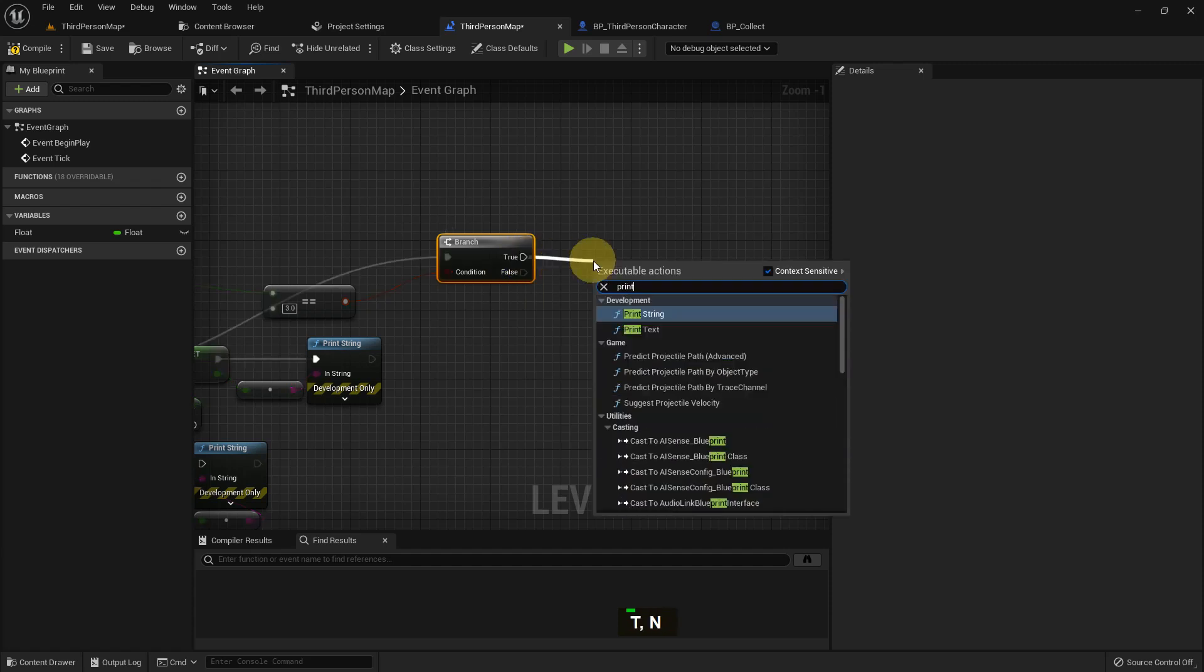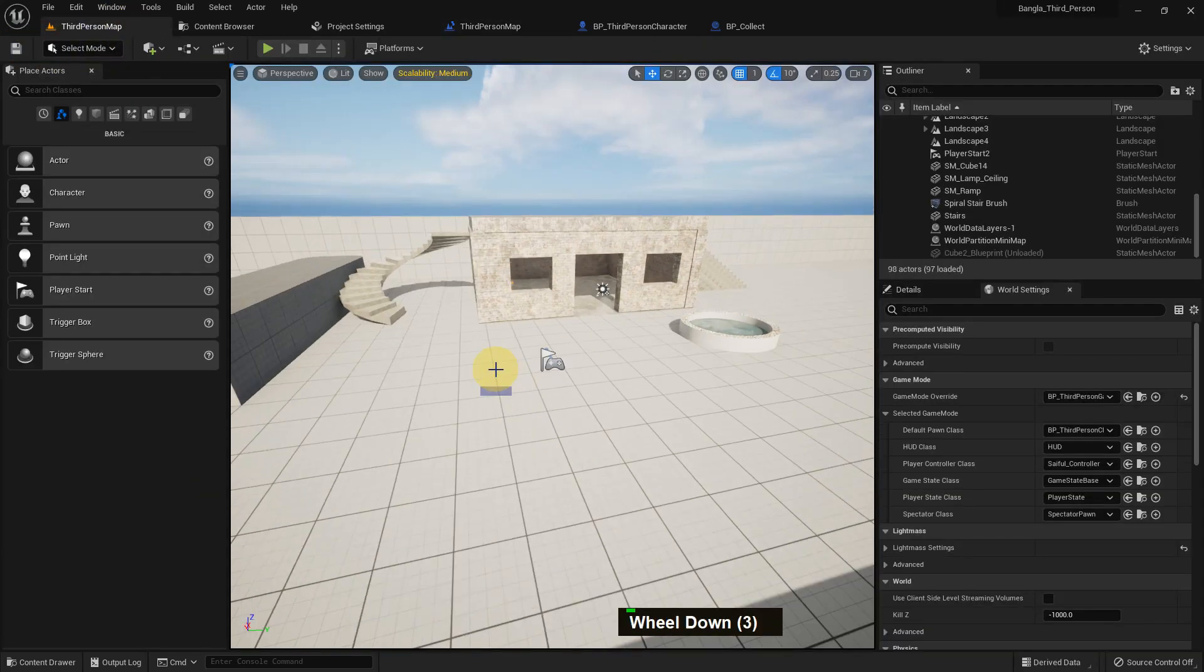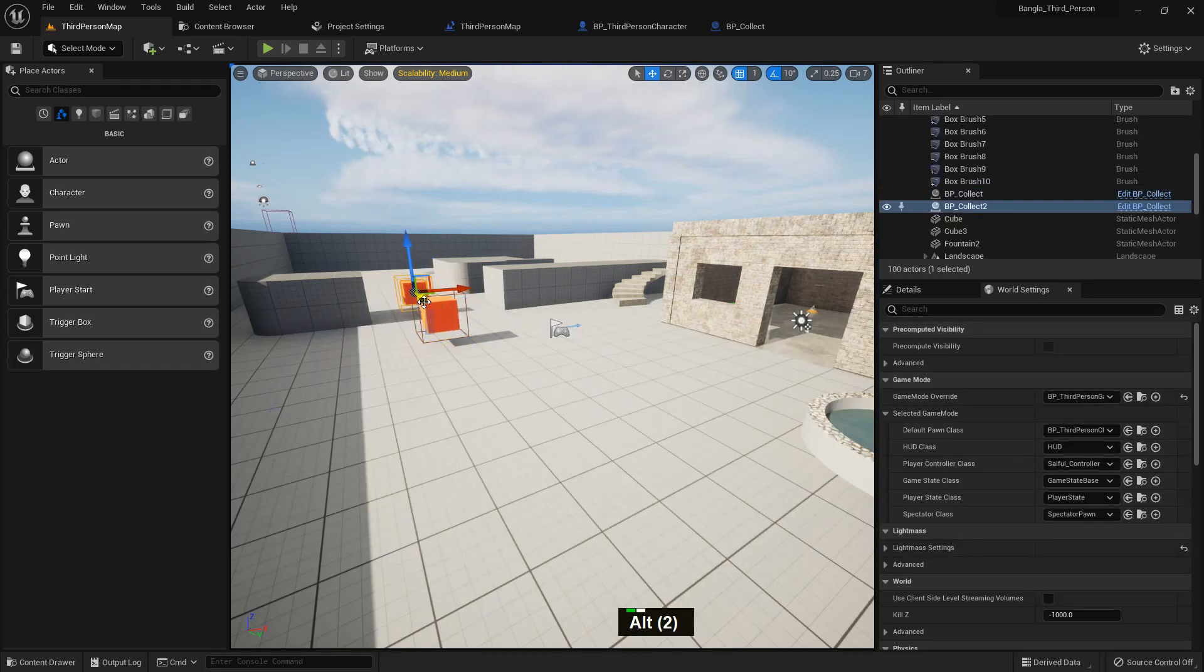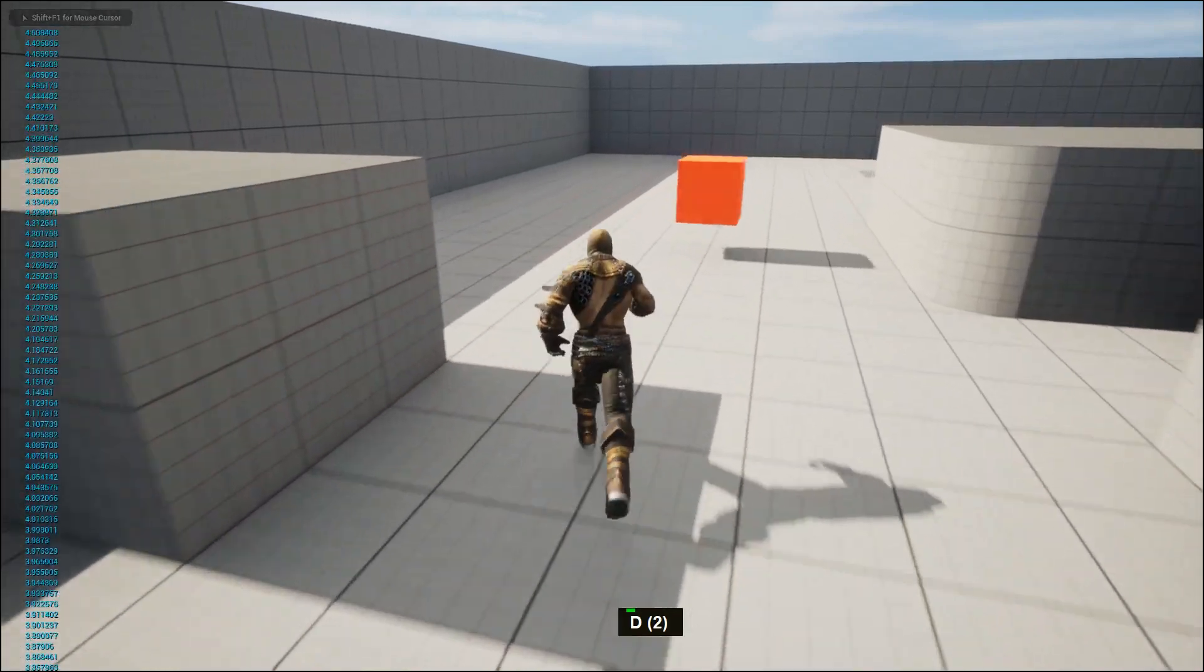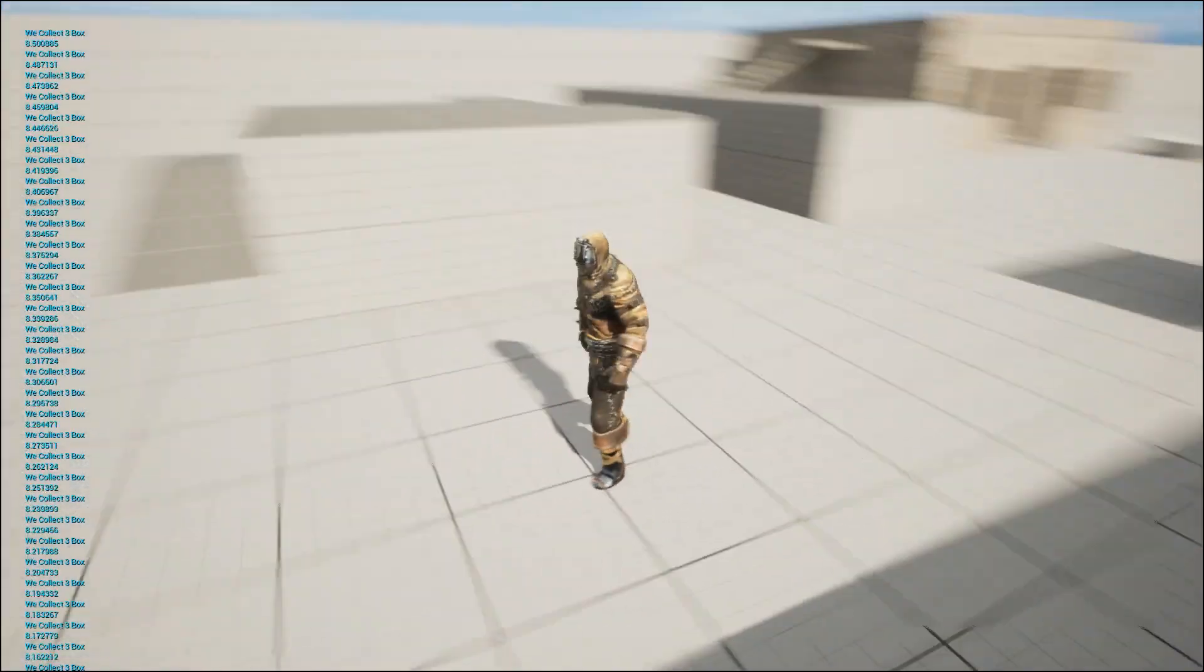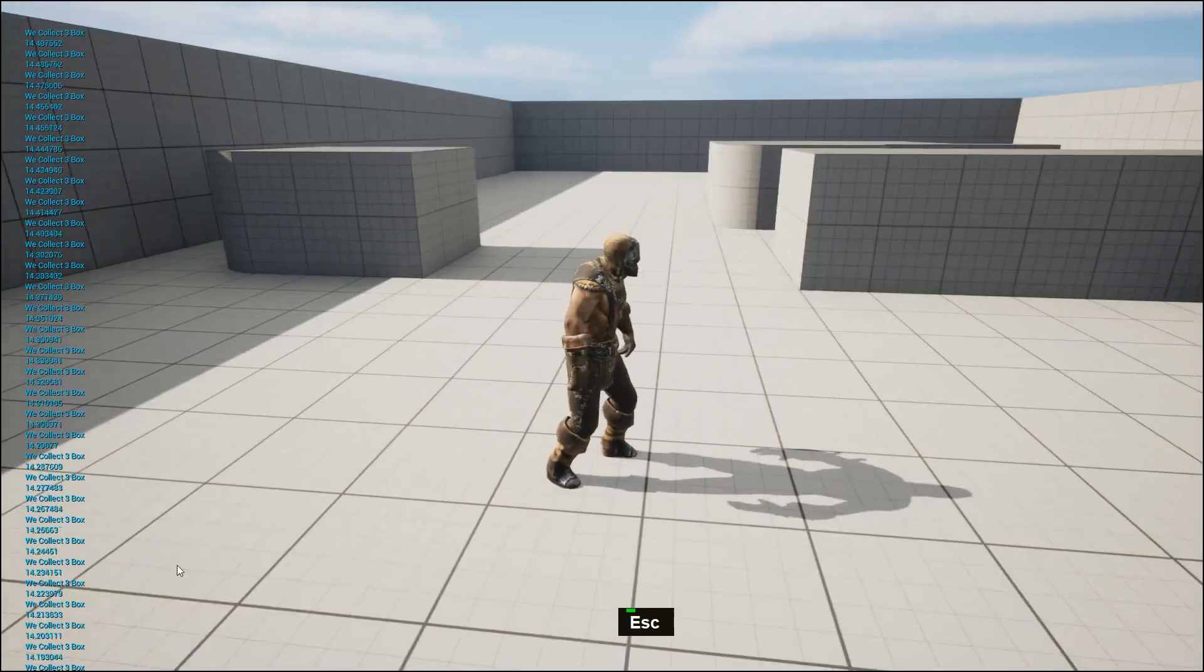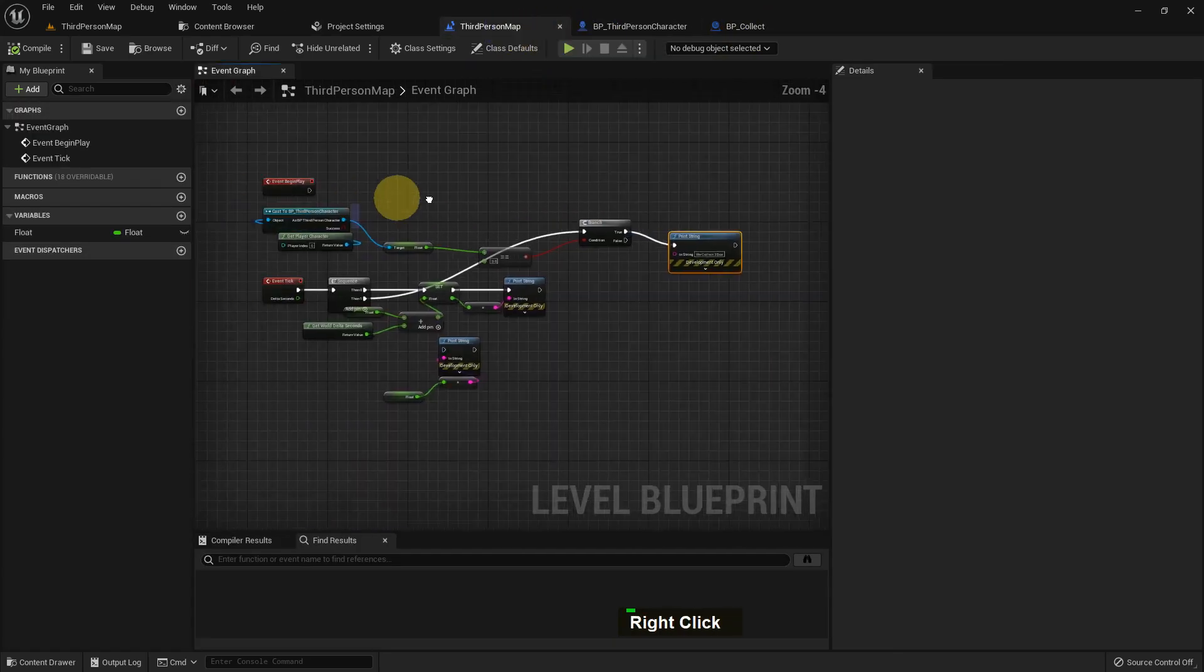And if I collect three bots then it will print a string. And now what will it say? We collected three bots, or whatever you write in here. Compile and save. Now if we play it, add three bots. First one, duplicate it, duplicate it with Alt and mouse left button, drag it. Will duplicate. So collect one bot, collect two bots, and collect three bots. It will show we collected three bots and it will also show the microseconds because we added it in Event Tick.